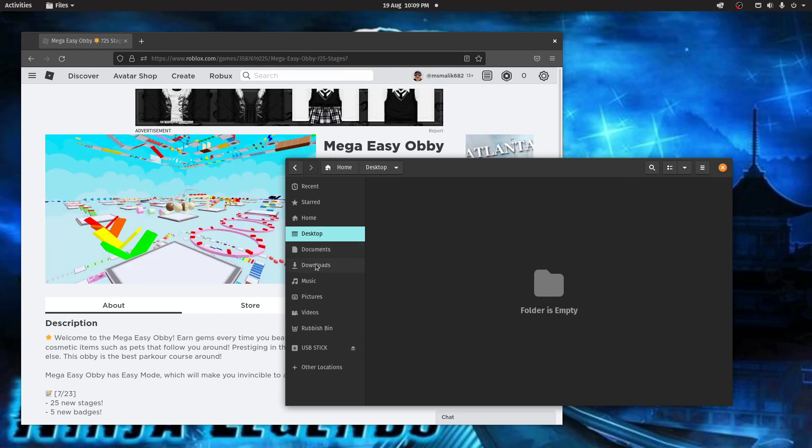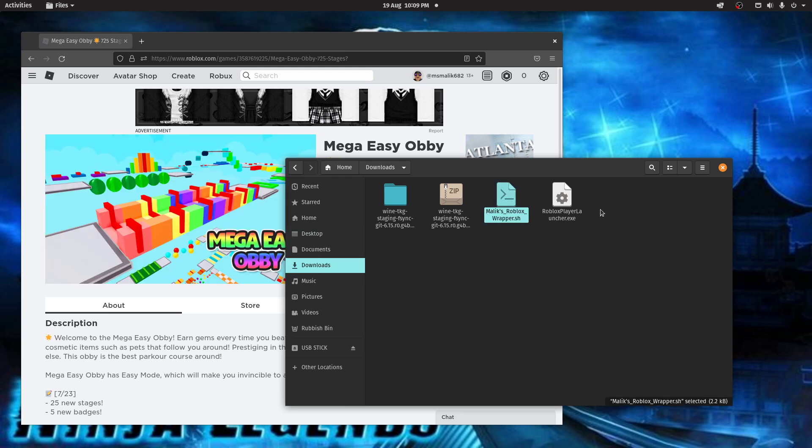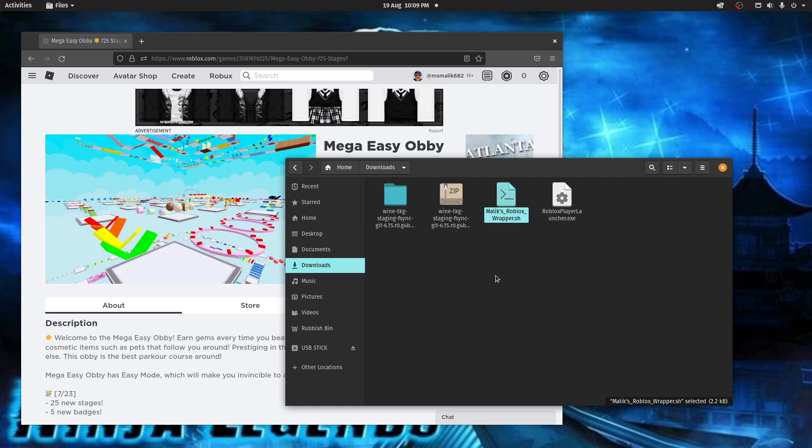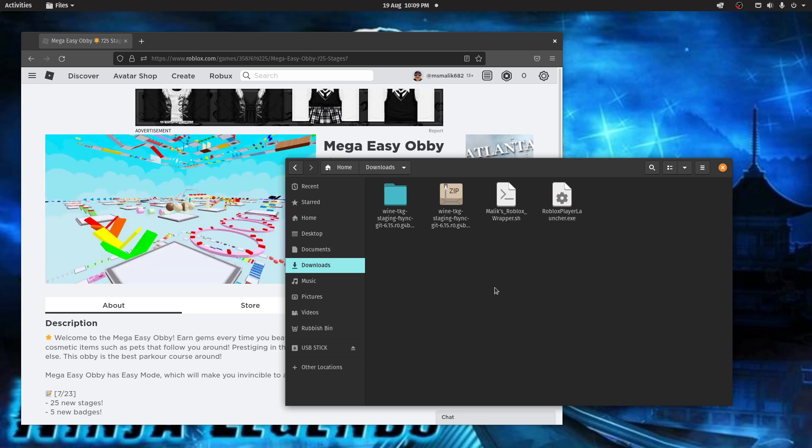Basically, besides this wrapper, all these other files shouldn't be here. Just delete them and the wrapper will download them for you. And you should have no issues. Obviously everyone's got different systems. There will be problems. Just join me on my Discord server if you need support. And hopefully you'll be running Roblox very soon.